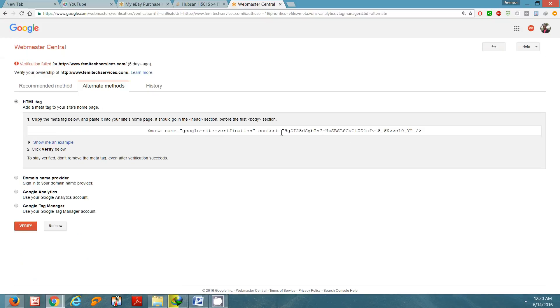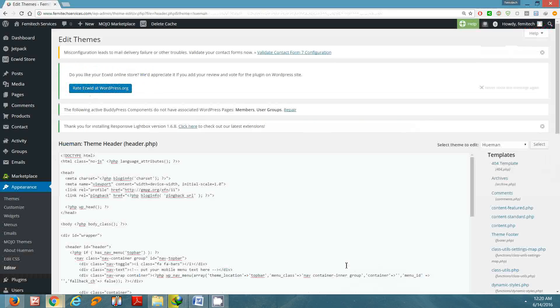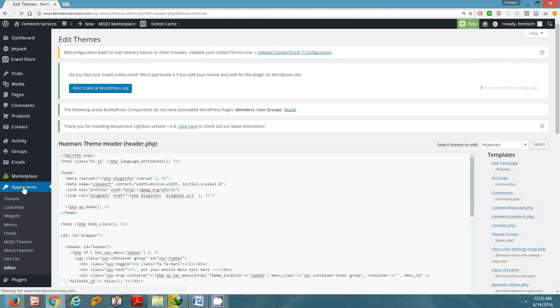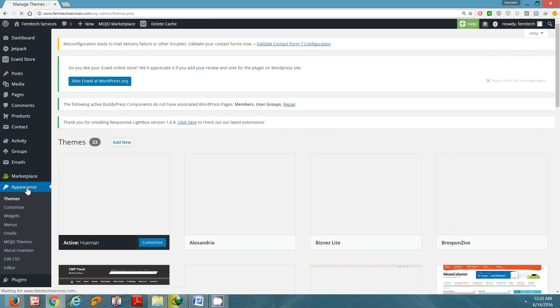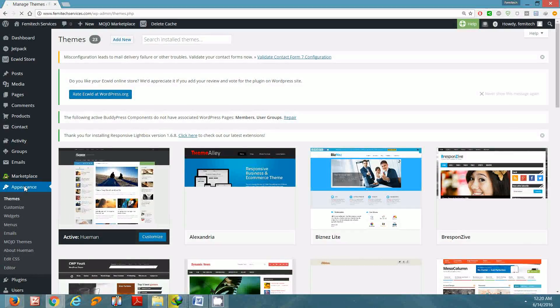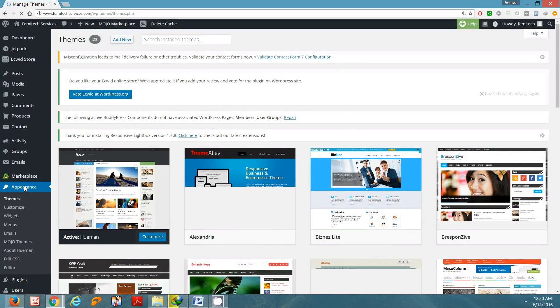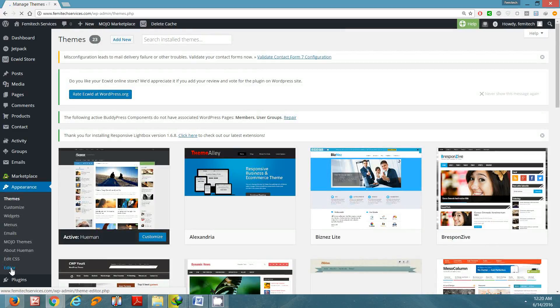So I'm going to go to my WordPress site. Once you have logged into your WordPress site, you simply need to go to the left-hand section, click on Appearance, then go down to Editor.